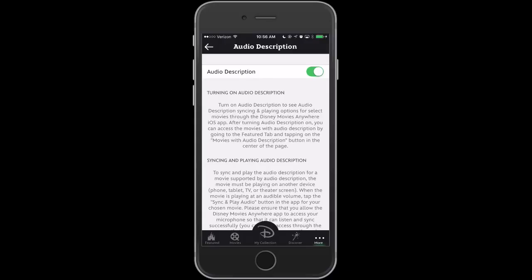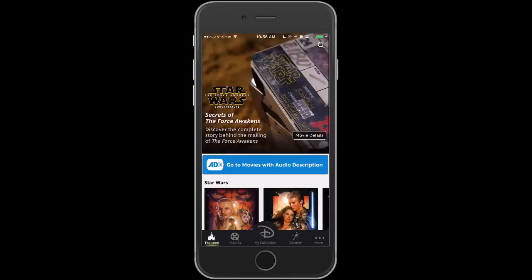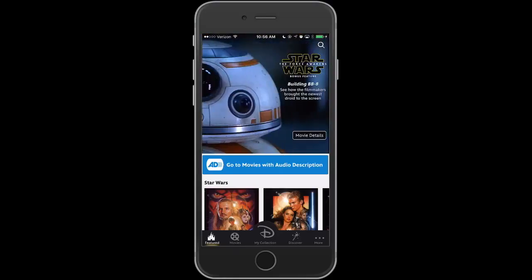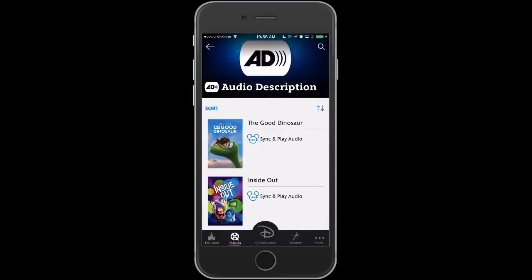And then I'm going to click at the bottom left corner on Featured. Now this allows the app to display the Go To Movies with Audio Description in the center of the screen. So I'll tap on that blue bar. And now I have a list of all the Disney Pixar movies.